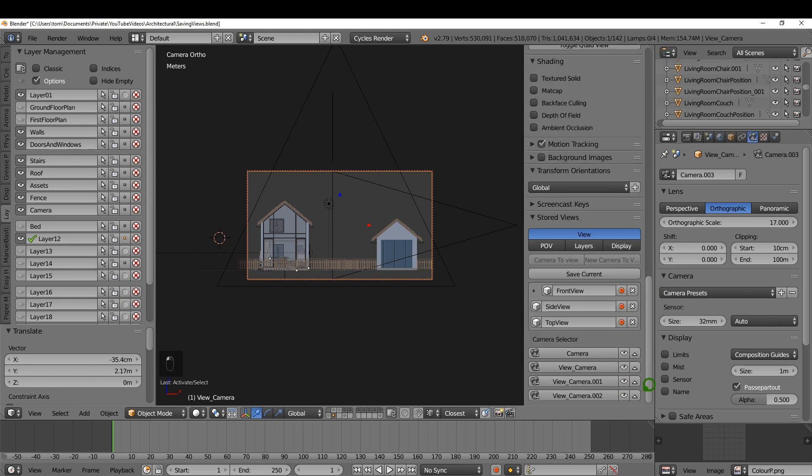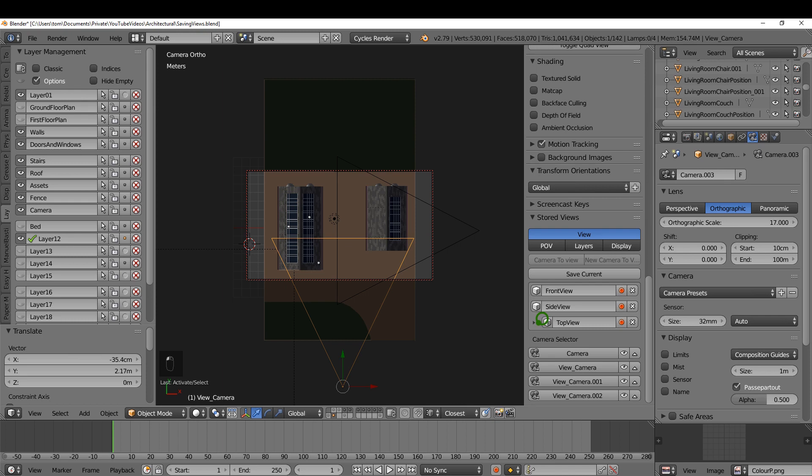Those are two different methods of adding and saving different camera views to the scene in Blender, and that's going to do it for this one.